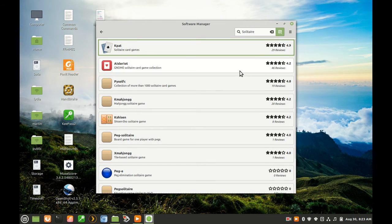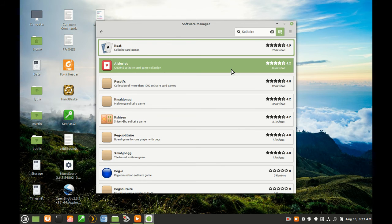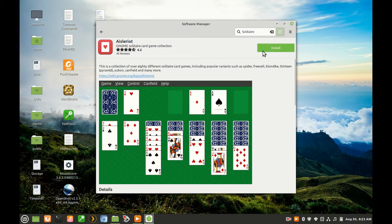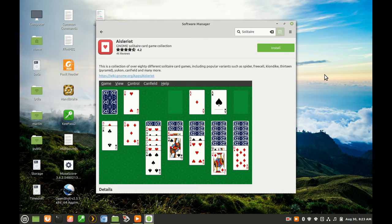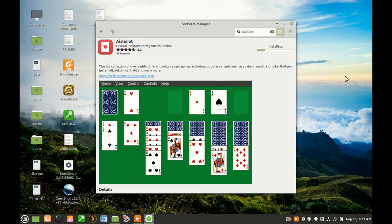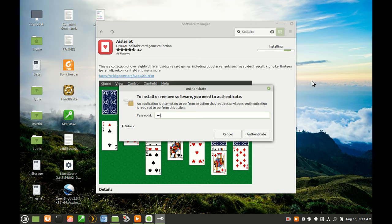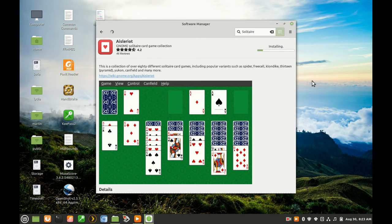When I select Aisleriot, I see an Install Green button in the upper right corner of the screen. I click on Install, and a pop-up will appear asking me to type in my password. This gives me temporary root or admin access while the software installs.